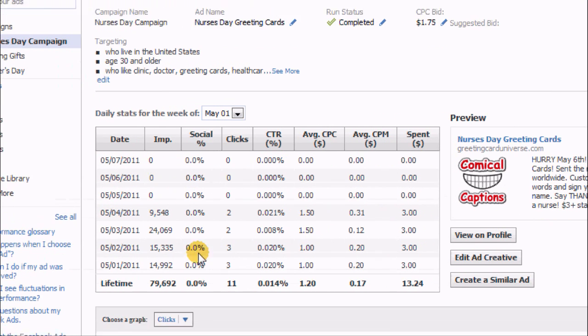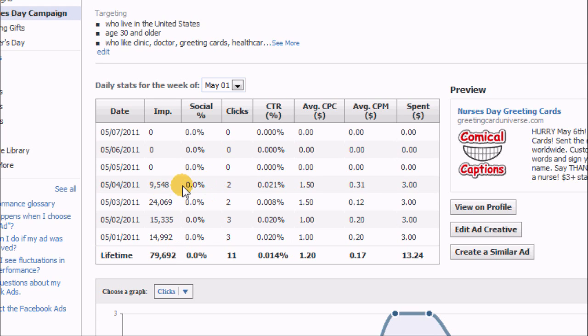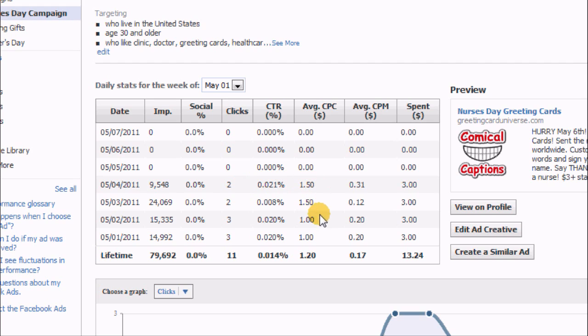You can see when I started it, I started to get about 14-15 thousand impressions per day. Then on the last day I was scaling it back a little bit because I wasn't really getting the clicks—two to three clicks per day. Here was my average cost per click, dollar to a dollar fifty, and how much I spent each day.